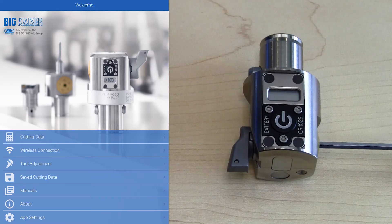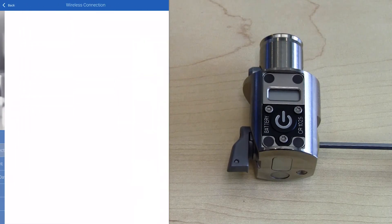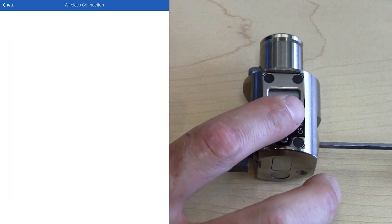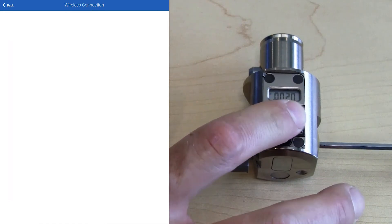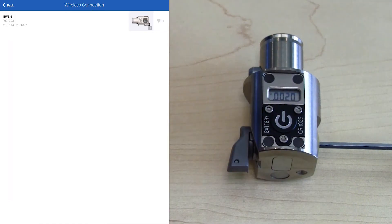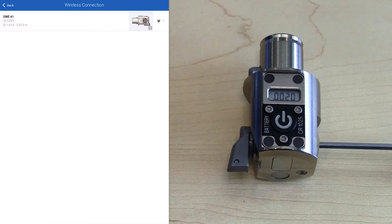To connect with a head, we're going to select the wireless connection option, and right now nothing is showing up because the head is not turned on. If we press the button on the head, the display will turn on, and it'll also show up on this screen in the app.